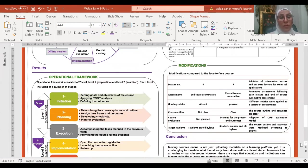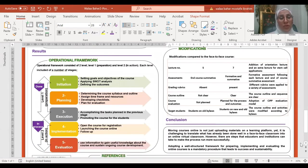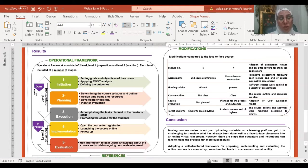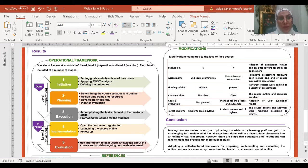My operational framework consisted of two levels: Level one, preparation phase, which was already done, and level two, in-action phase, which is currently in process.